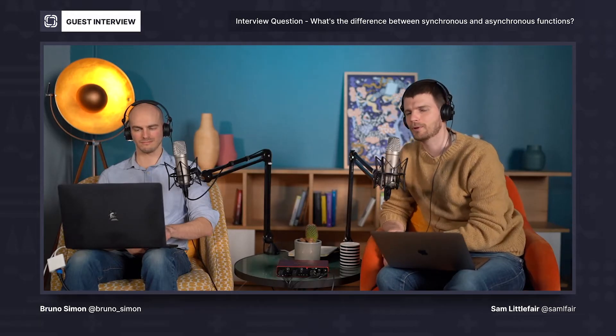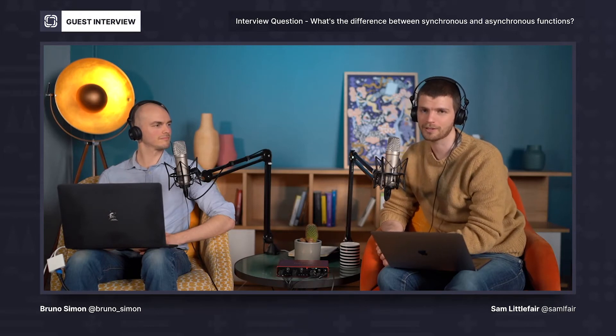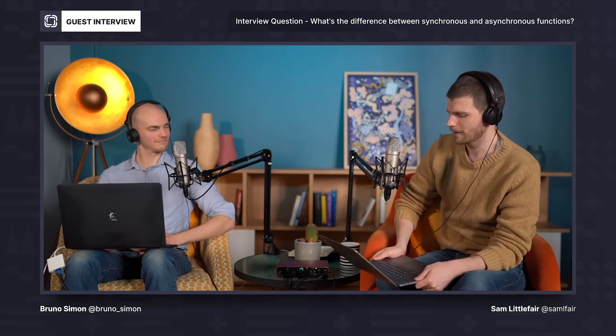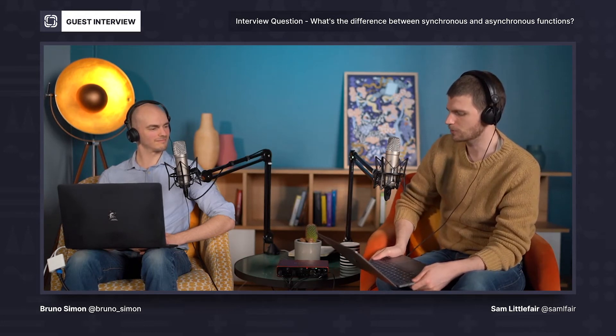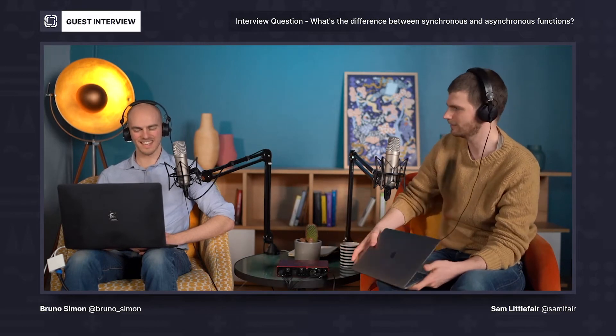Hey, I'm here with Bruno Simon, and we're talking about some of the most common technical interview questions. I've got one more interview question for you, Bruno. Can you explain the difference between synchronous and asynchronous functions in JavaScript?